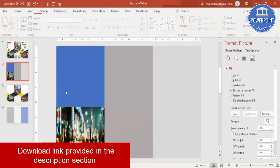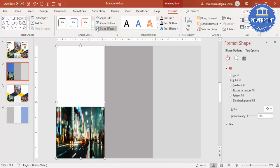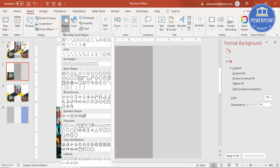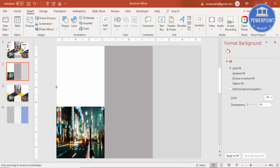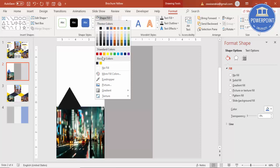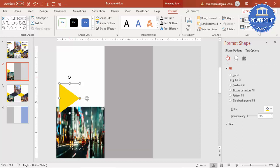You can see the image has been added. I'm going to change the blue rectangle color to white, and then I'm going to add some triangles. Go to Shapes and select a triangle. Draw a triangle of this size, set Shape Outline to no outline, and set Shape Fill to orange color.